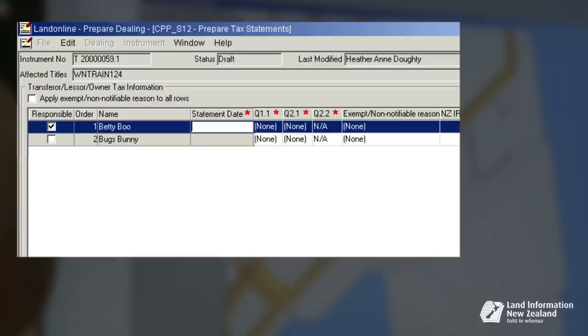We have selected Betty Boo, who is from Belgium. However, before entering tax details for Betty, it's important to note you can only view tax information your firm is responsible for.